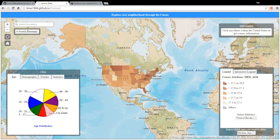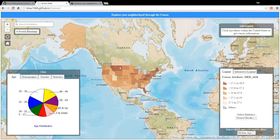Hey, this is Tim talking a little bit about my Explore Your Neighborhood through the census map that I've created using ESRI software, Dojo, and Javascript.